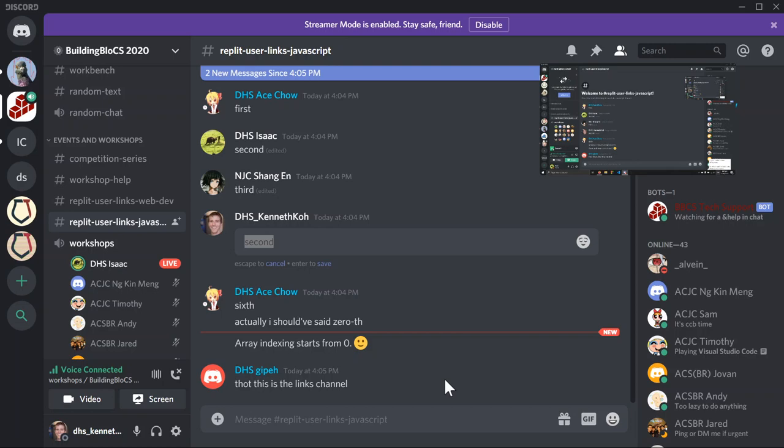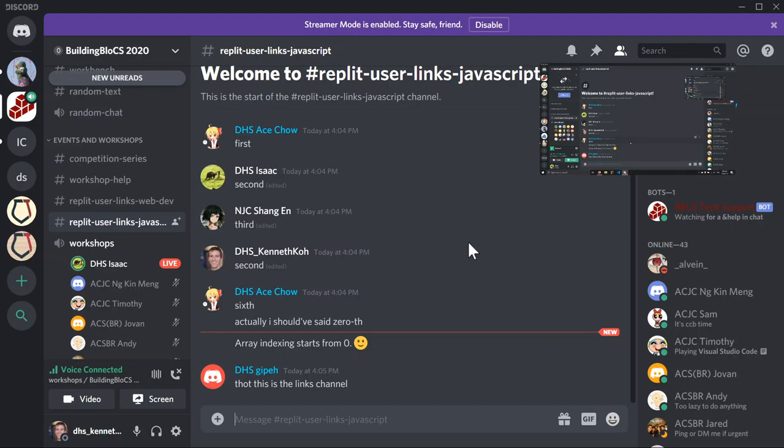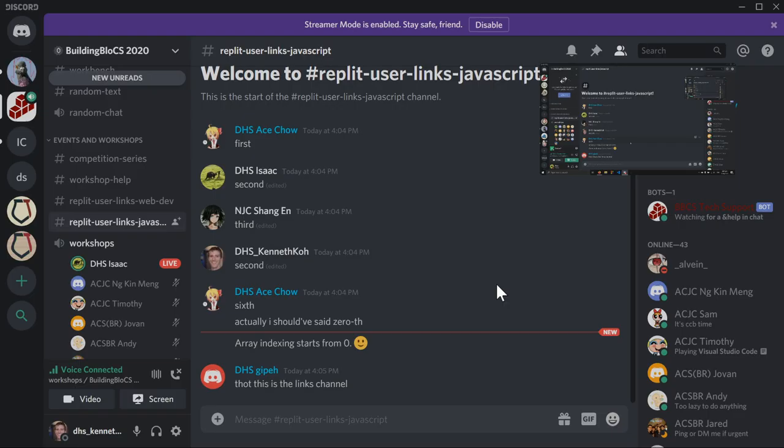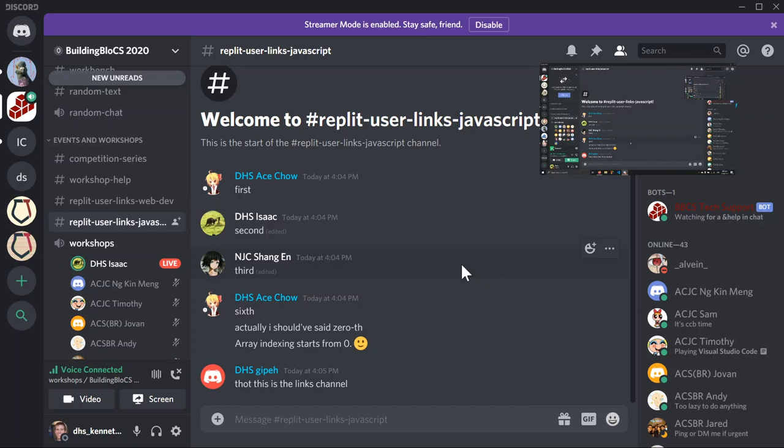Hi everyone, I'm Isaac, I'll be your instructor for today. If you didn't sign up for this and you just joined the VC, you're welcome to listen, but you have to sign up on the website to get the lucky draw benefits at the end.